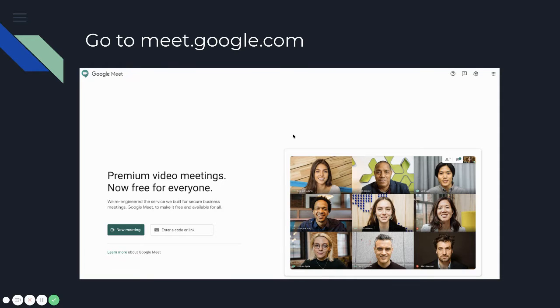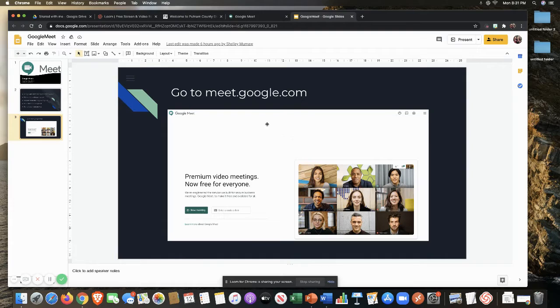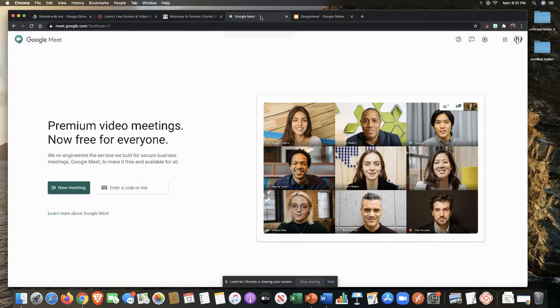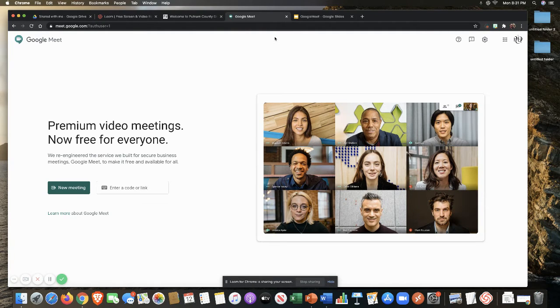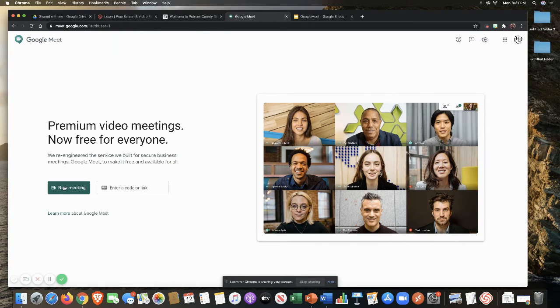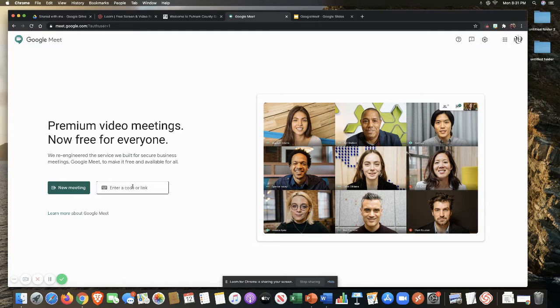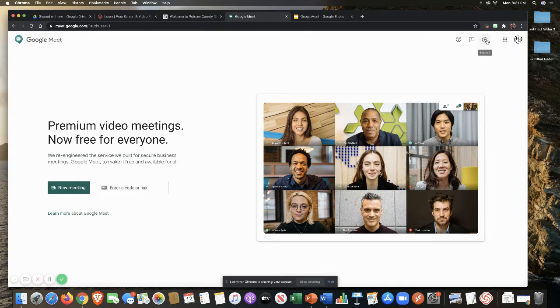So when you go to Google Meet, the web address is meet.google.com. I'm going to jump out of the presentation here and we're going to go to an actual login for Google Meet. What you will see here is your buttons for a new meeting as well as enter a code or a link, and then your settings are up here at the top.